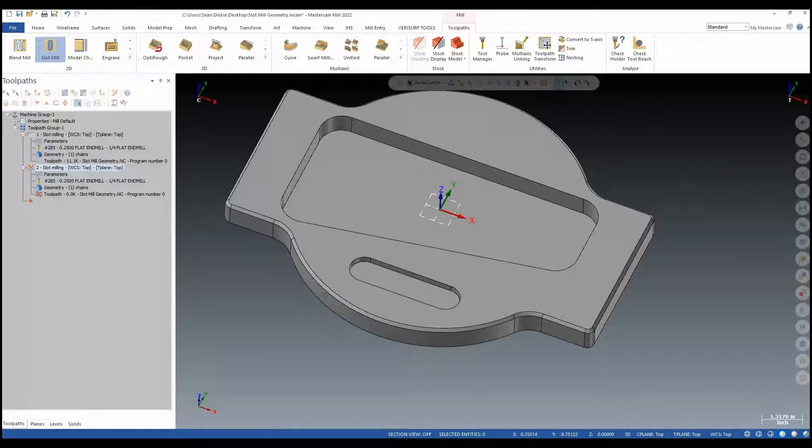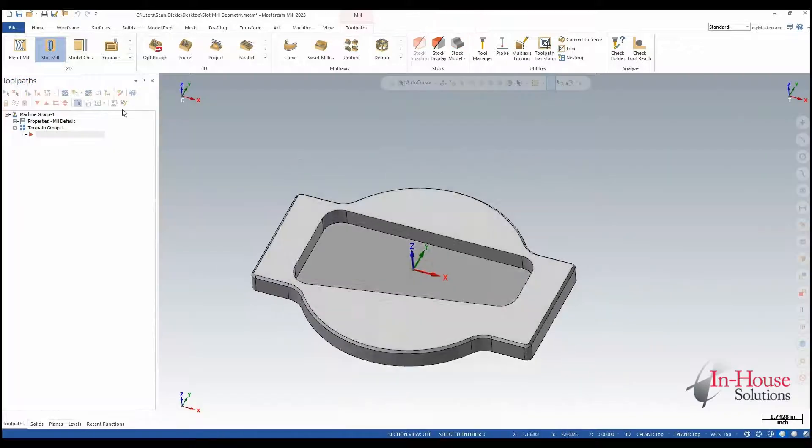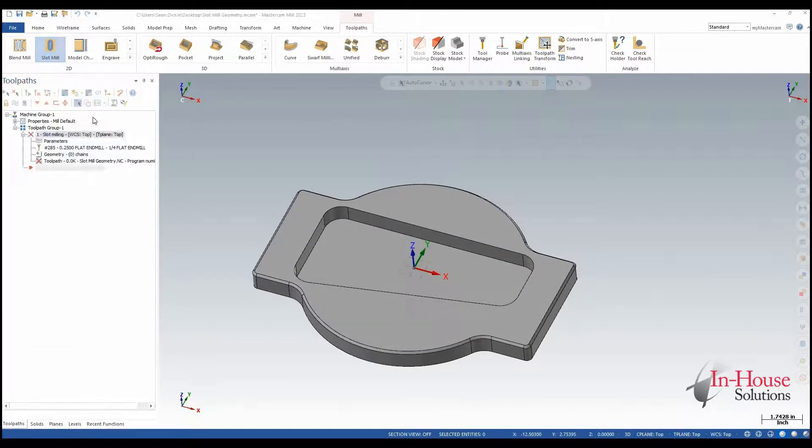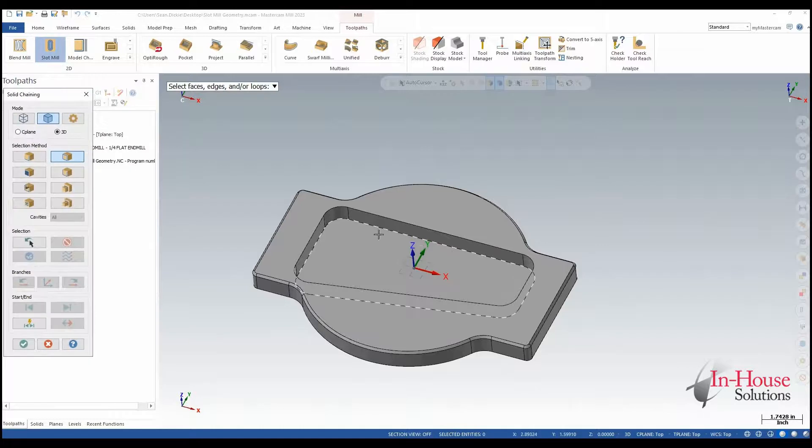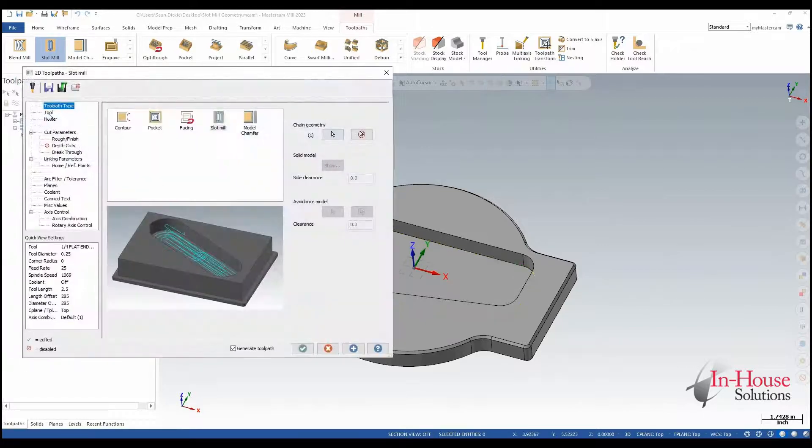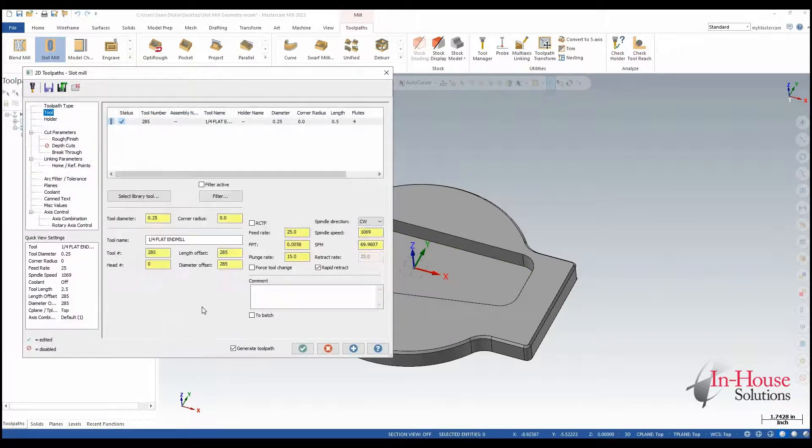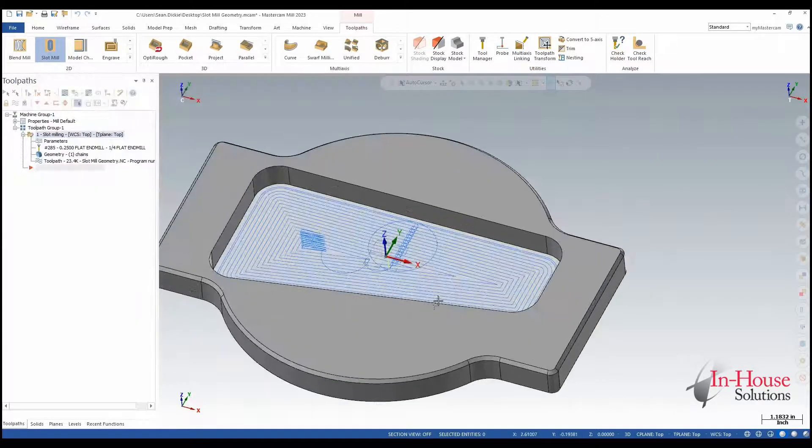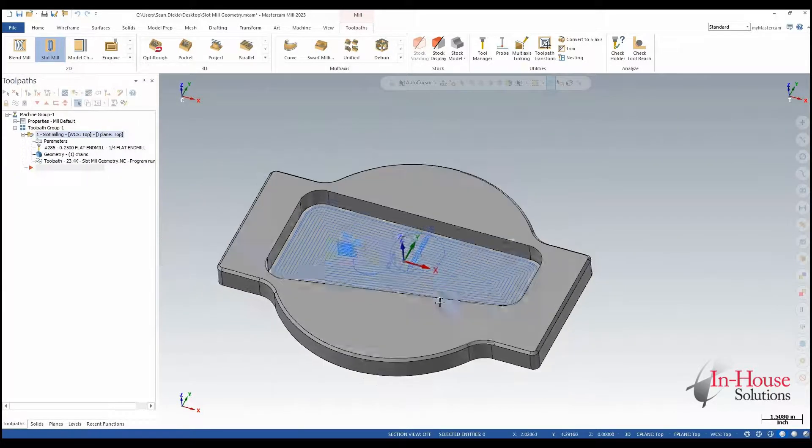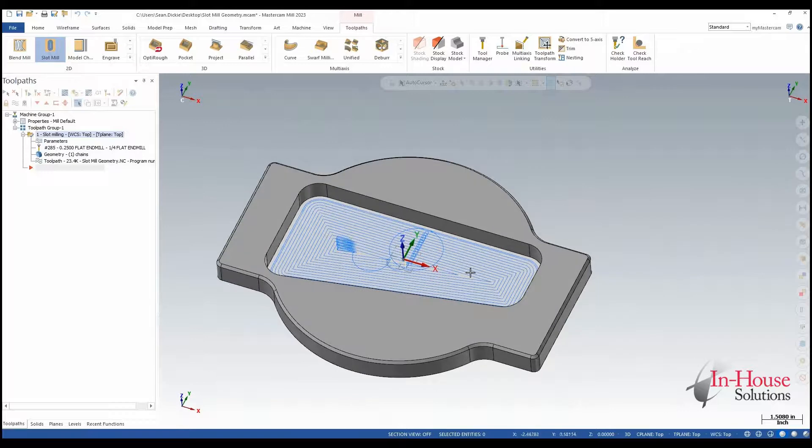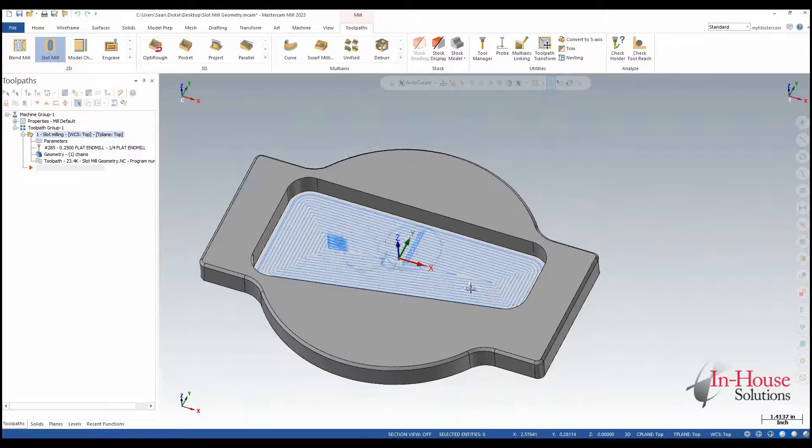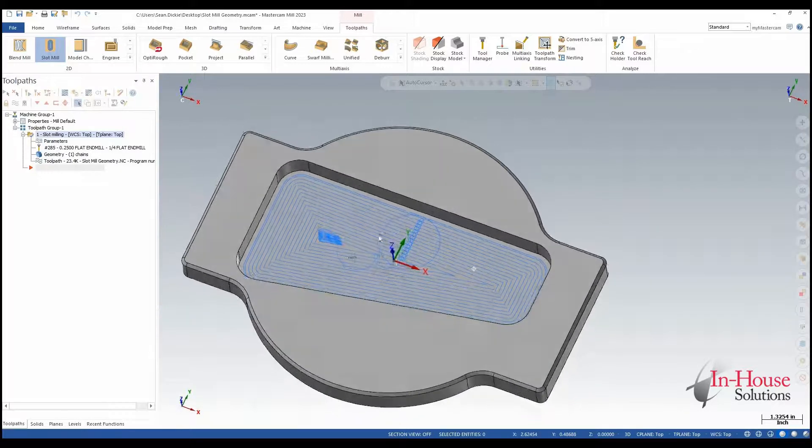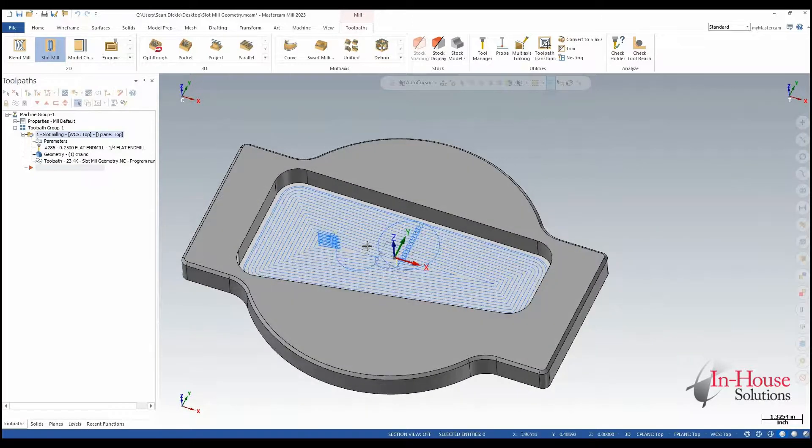Now let's go over to Mastercam 2023 and try the same thing. So I'll grab my slot mill toolpath, go around this pocket and let's just click OK. No errors. So now we can use this toolpath for any size or any shape of a closed boundary, closed pocket, with the slot mill toolpath.